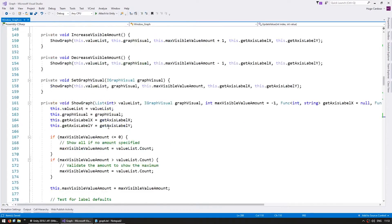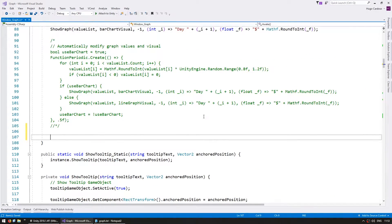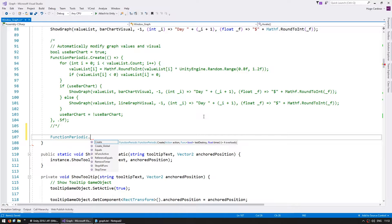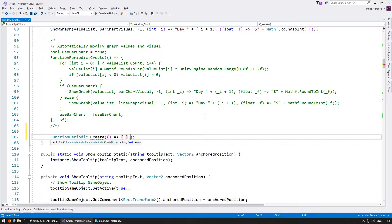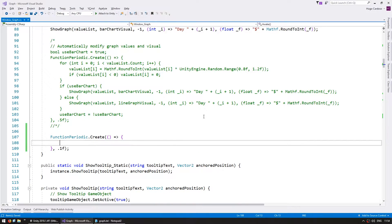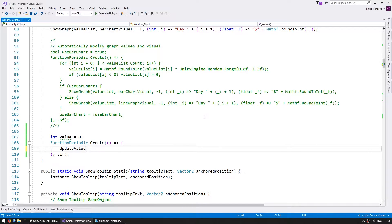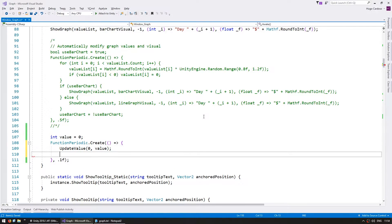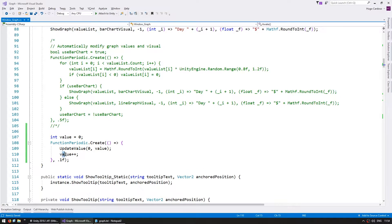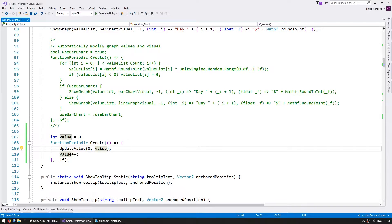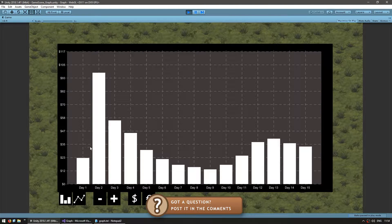In order to test that, let's go into our Awake and create a FunctionPeriodic to test our update. FunctionPeriodic is part of the CodeMonkey utilities that you can grab for free from UnityCodeMonkey.com. Let's create one that will trigger this action every 100 milliseconds. In here let's increase the very first value — define the value, start off at zero, and we're going to update our value at index zero and then increase it. So every 100 milliseconds we're going to increase the value and update the value shown in our graph. The bar is constantly increasing, and if I pass the mouse over you can see the tooltip updates and the size is updating.